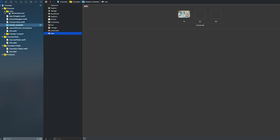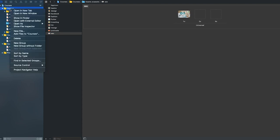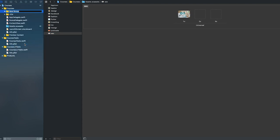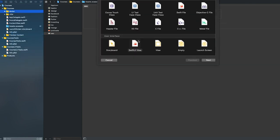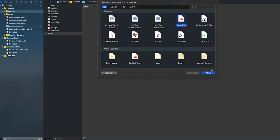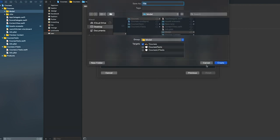Inside your courses folder, create a new group and simply call this 'model'. Inside the model folder, create a new file. Select Swift file and click Next. The first model that we need is Lesson, to represent our curriculum.